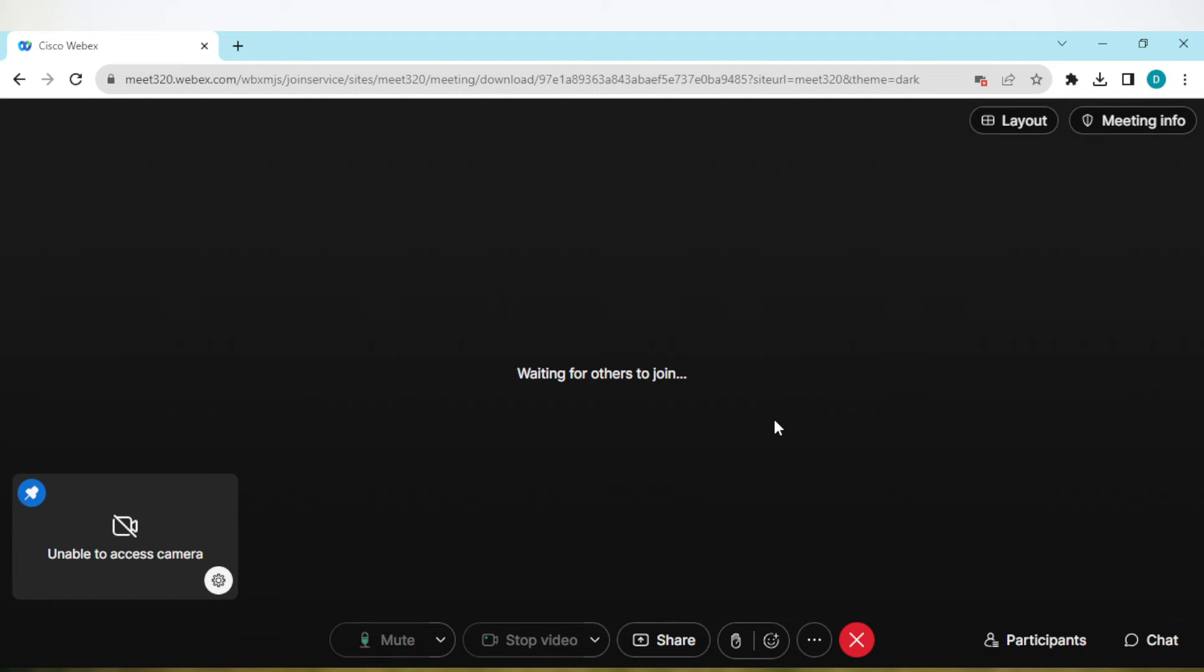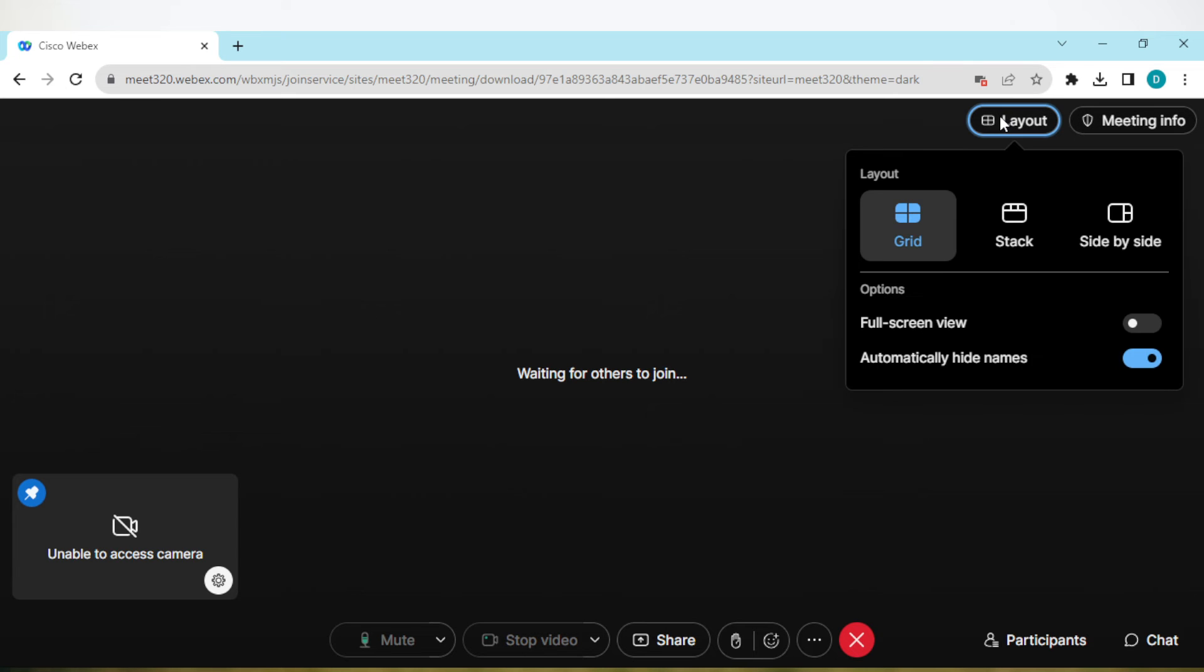option, which is located by the top part of the screen next to meeting info. Click on it. Once you click on it, a box will be displayed, and then you'll see options like full screen view and automatically hide names.